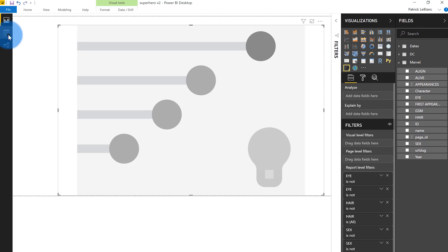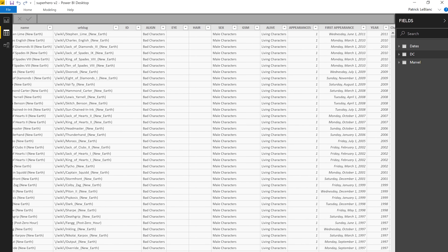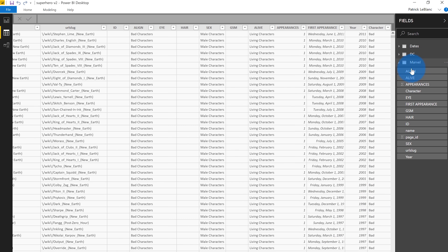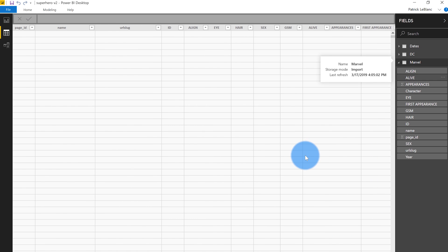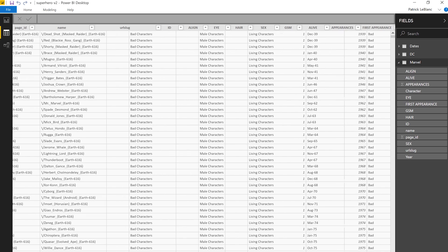Let's head over to the data and take a look. As you can see, we've got the new Avengers movie coming out soon, so this is very topical. We've got some Marvel data and some DC data. And so what we're going to be analyzing today is really what drives you to be a bad guy.